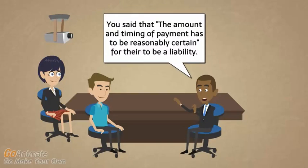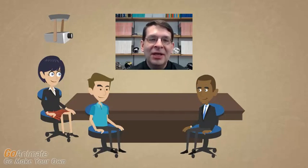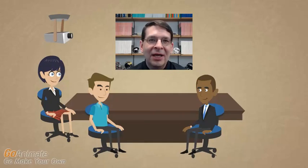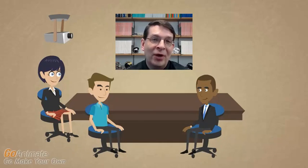You said that the amount and timing of payment has to be reasonably certain for there to be a liability. Why is an estimated amount considered to be reasonably certain? We're going to have to make a lot of estimates in accounting. For something like taxes, tax forms are available, we have a rough idea of taxable income, and so we can estimate the tax liability. It may not be 100% correct when we eventually file, but our best estimate is much better than ignoring it completely.